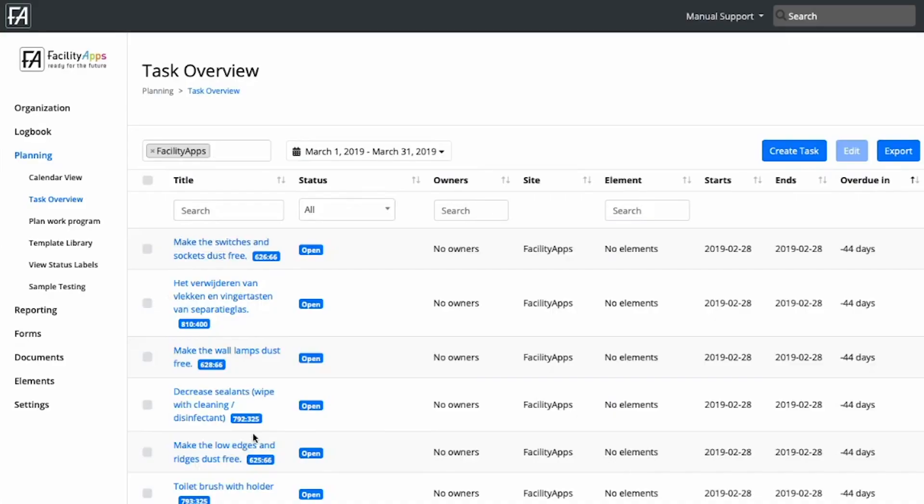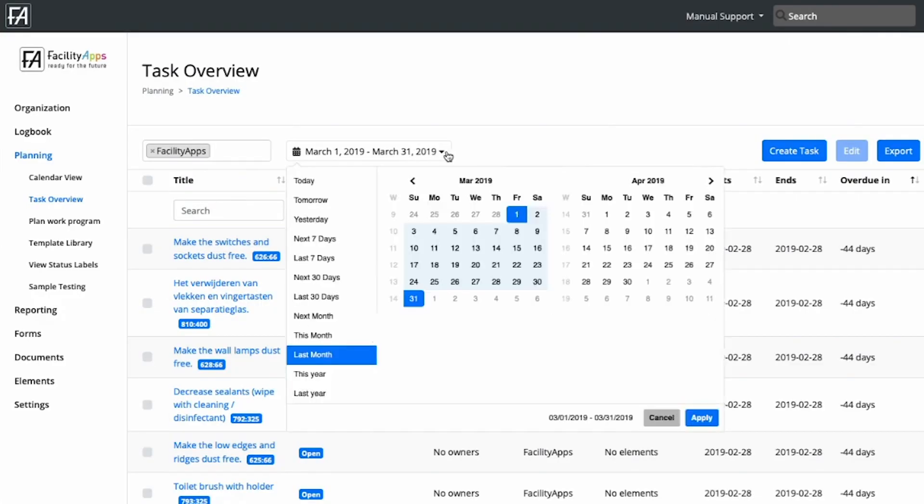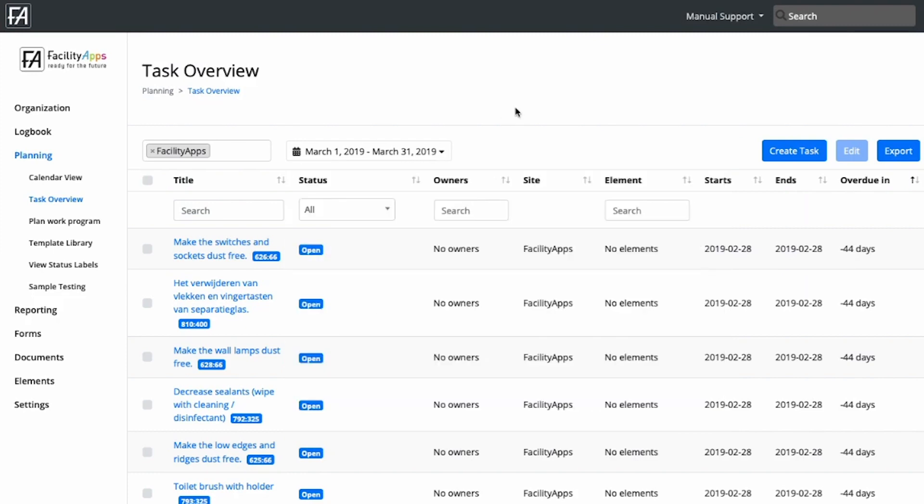Manage all your operational planning at the web portal, where tasks and work programs can be scheduled, and a calendar view of all planned tasks provides a clear overview.